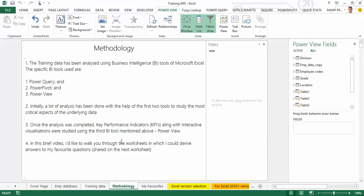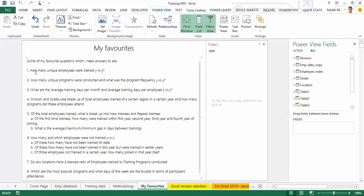In this video I'd like to walk you through the worksheet where I derived answers to my favorite questions. Some of those questions are: how many unique employees were trained year on year, how many unique programs were conducted and what was the program frequency year on year, what are the average training days per month and average training days per employee year on year, and a division and grade-wise breakup of total employees trained in a certain region in a certain year and how many programs those employees attended.